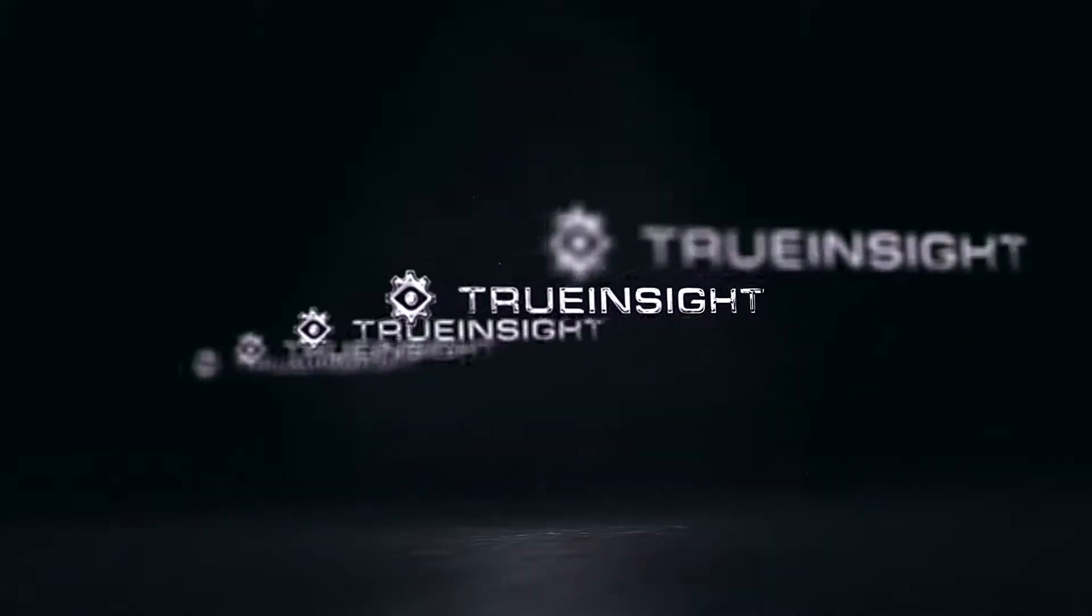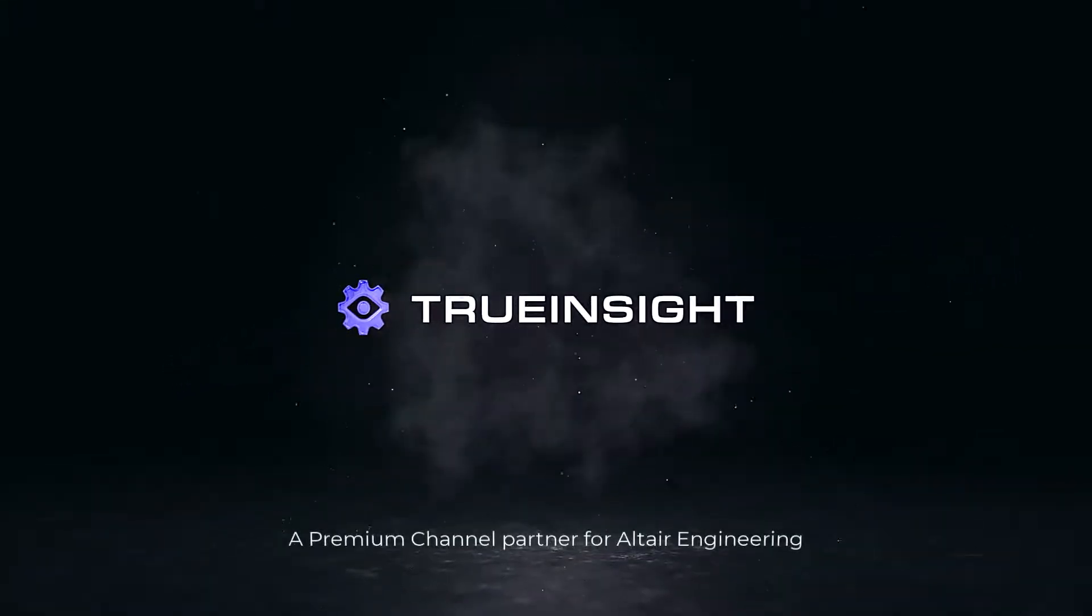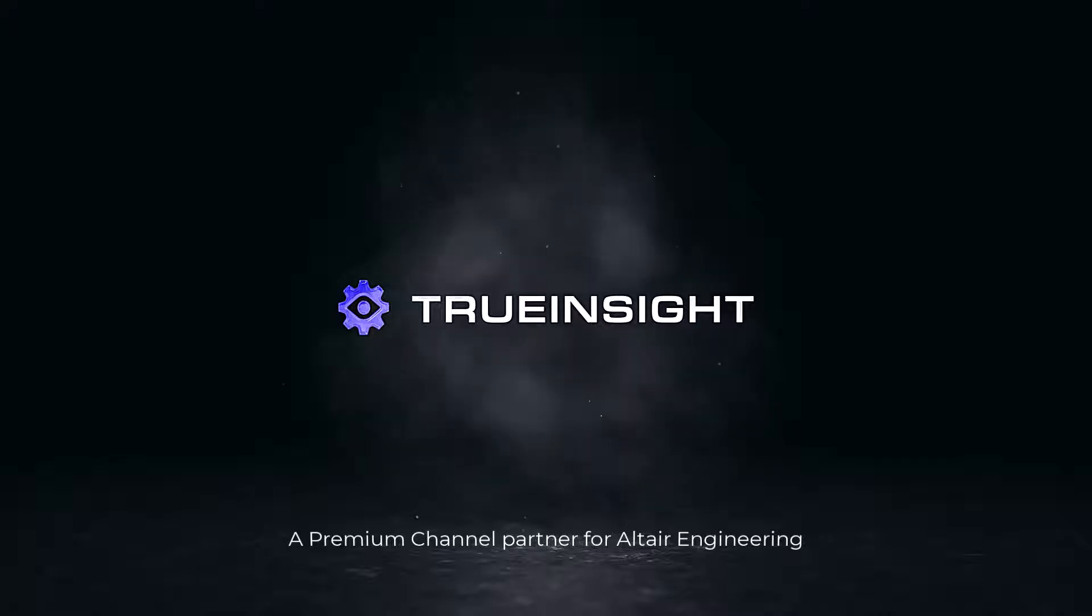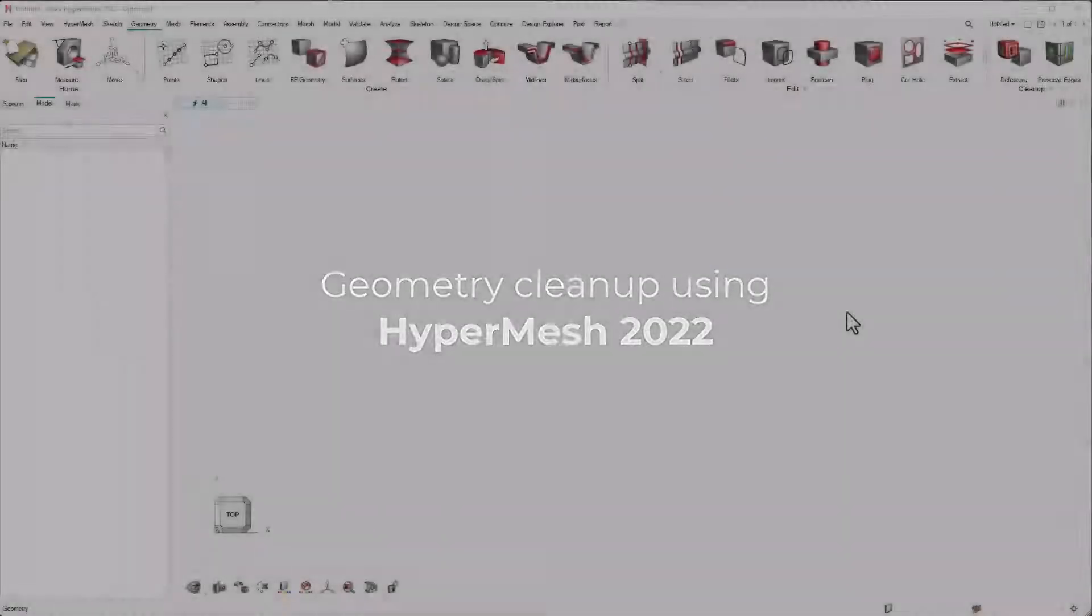Welcome to True Insight, a premium channel partner for Altair Engineering. In this video, we will look into geometry cleanup using HyperMesh 2022 interface.